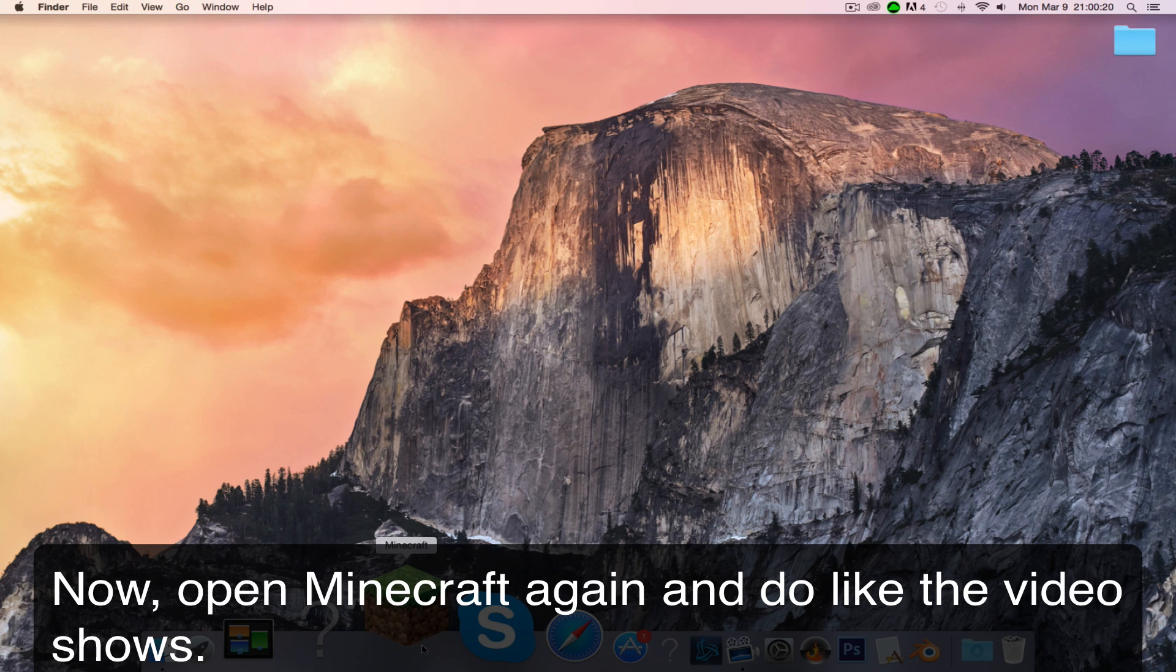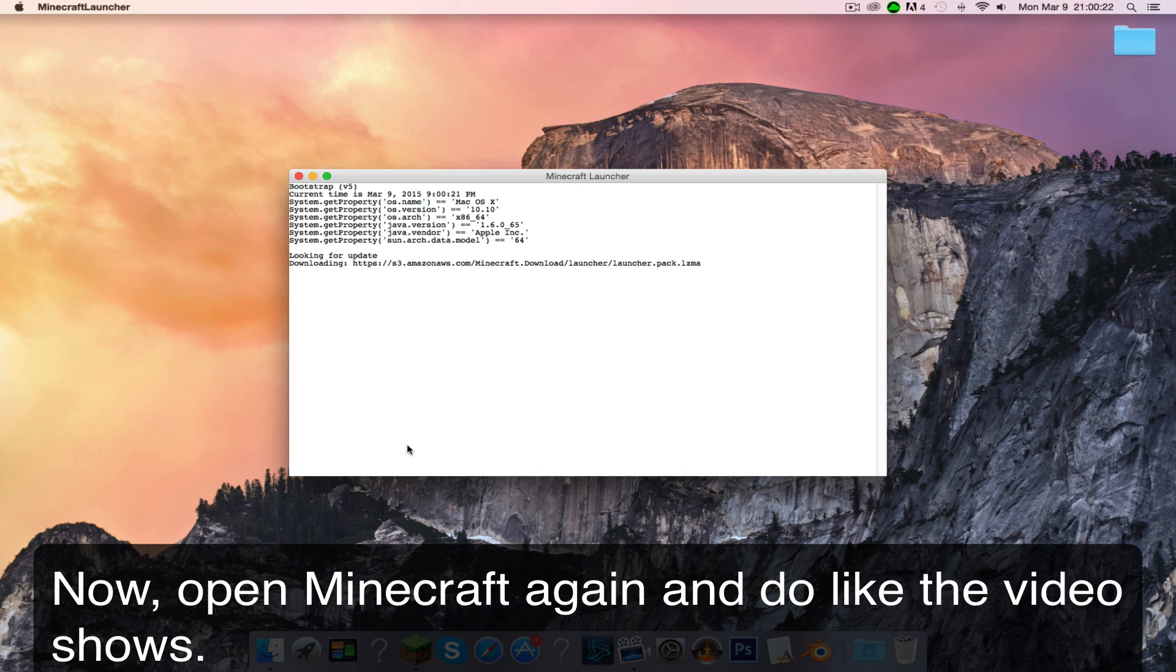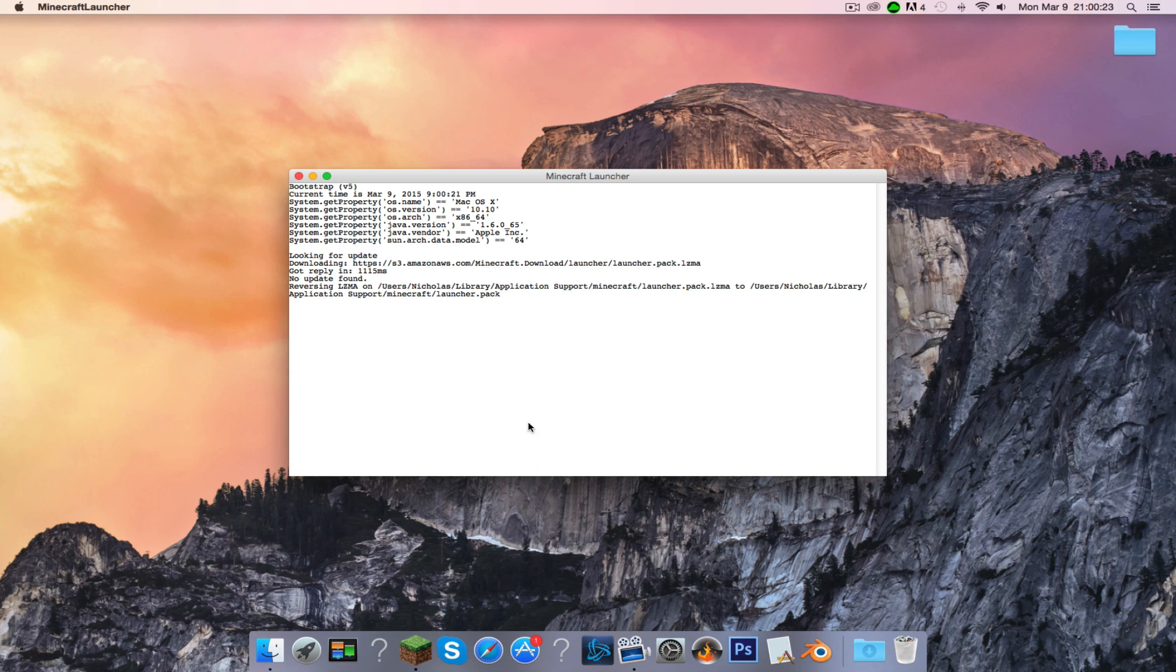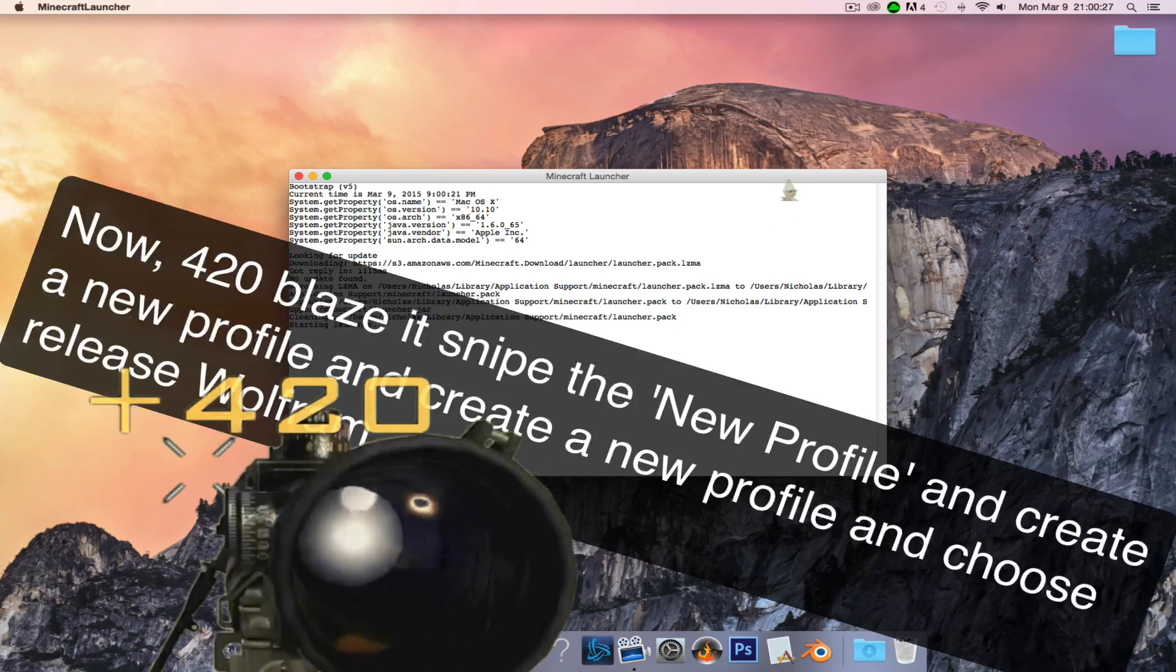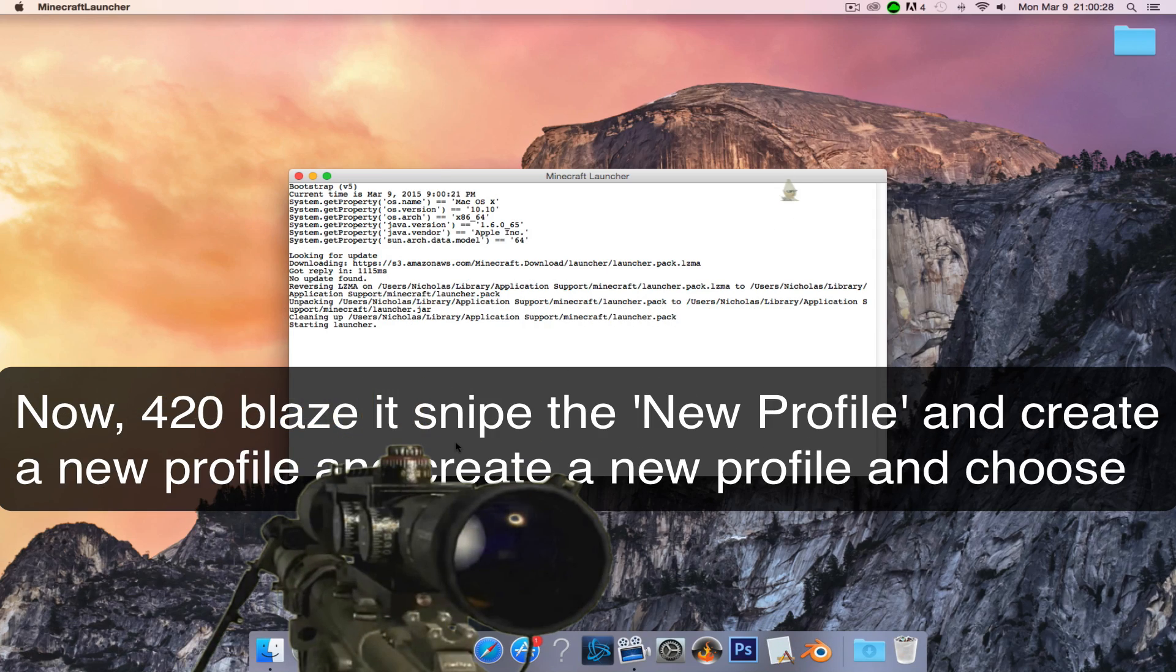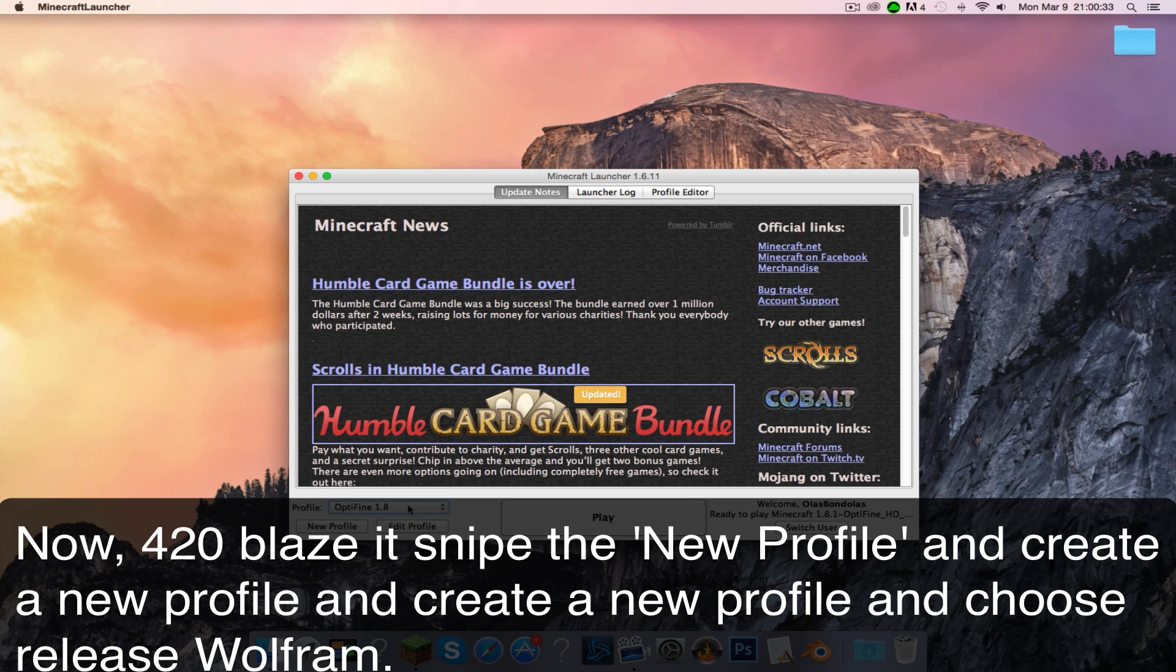Now open Minecraft again and do like the video shows. Now 420 blaze it, snipe the new profile and create a new profile, and choose the release Wolfram.